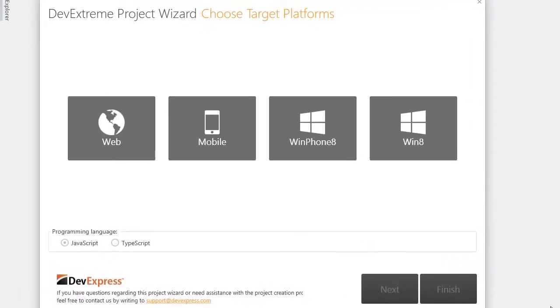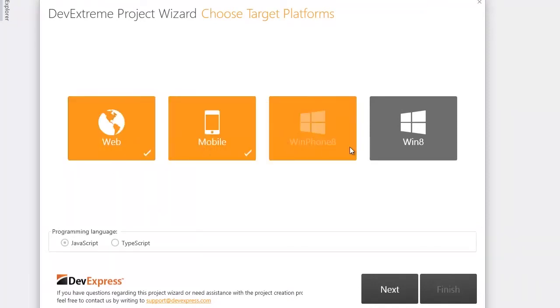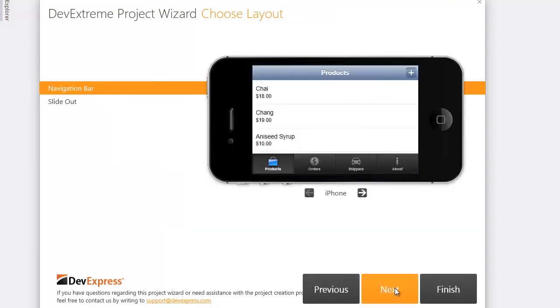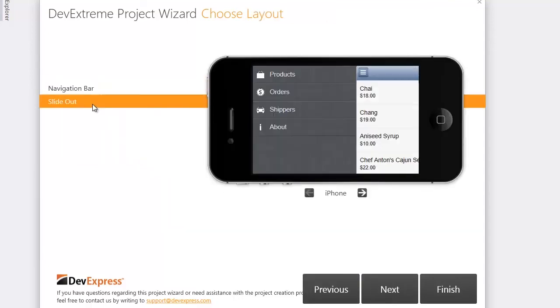The DevExtreme project wizard runs. I'll select all possible platforms for the generated project, a slide-out navigation layout.